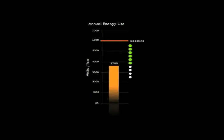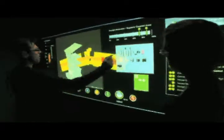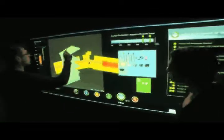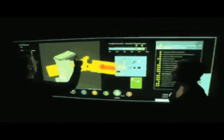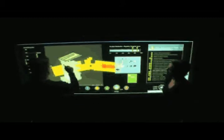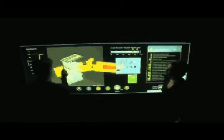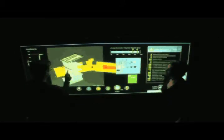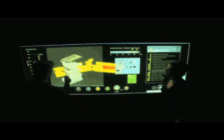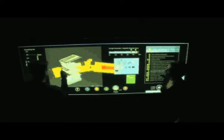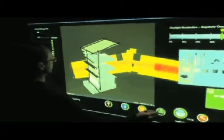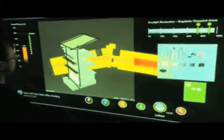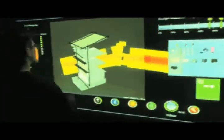The project team brings in a daylighting consultant to provide alternative design strategies. The interface allows multiple means of making contributions. The consultant sketches the design directly onto the interface, suggesting sun shading devices to block out direct solar gain and also bounce light deeper into the space.